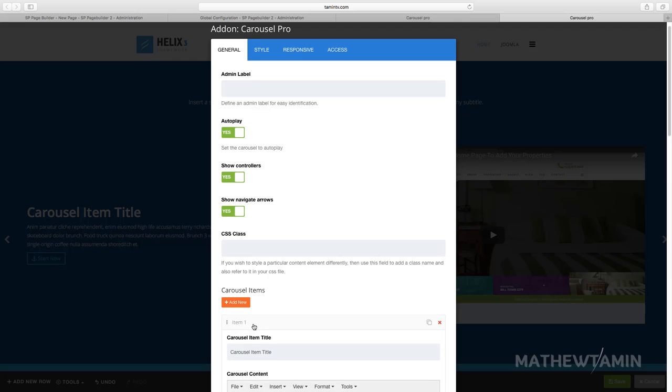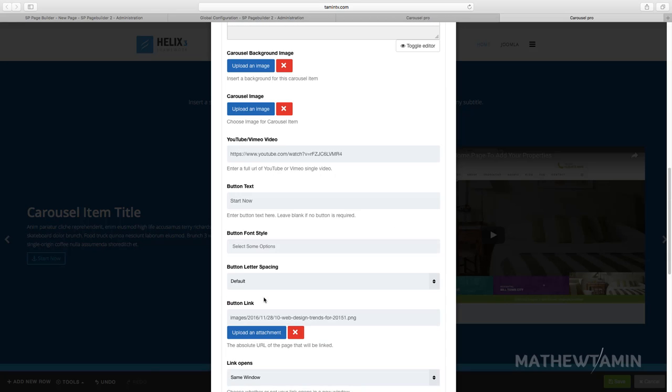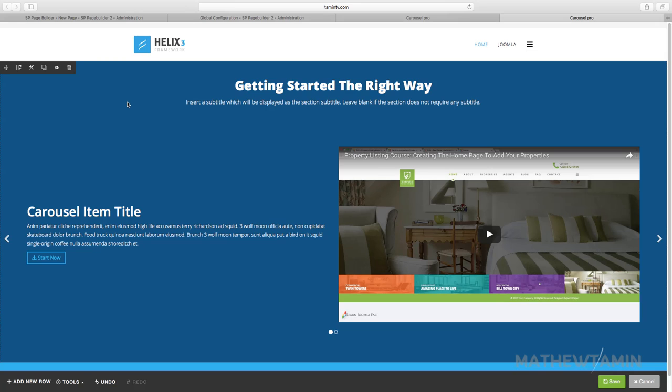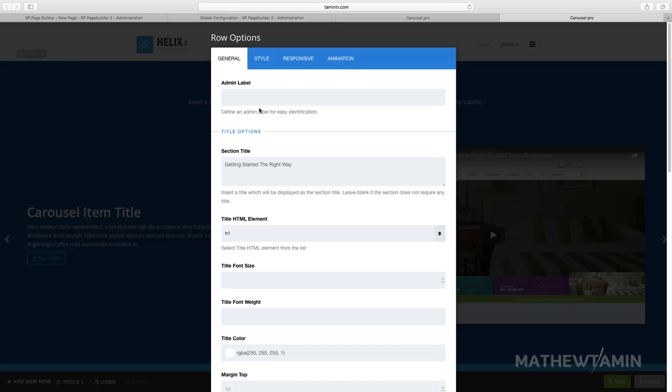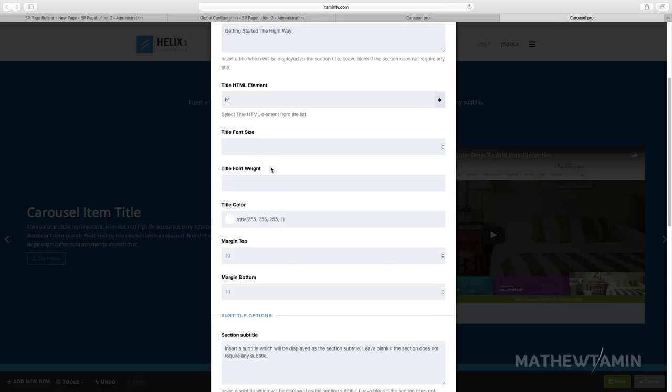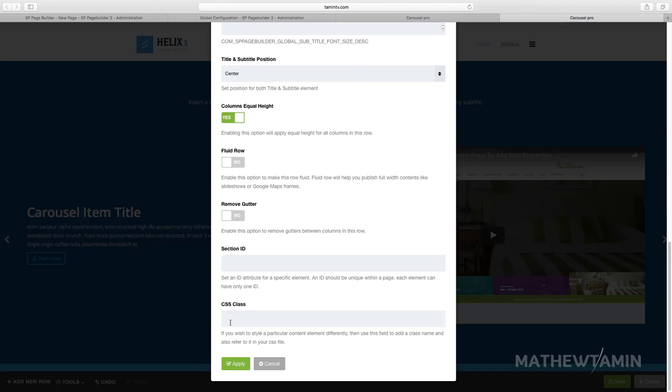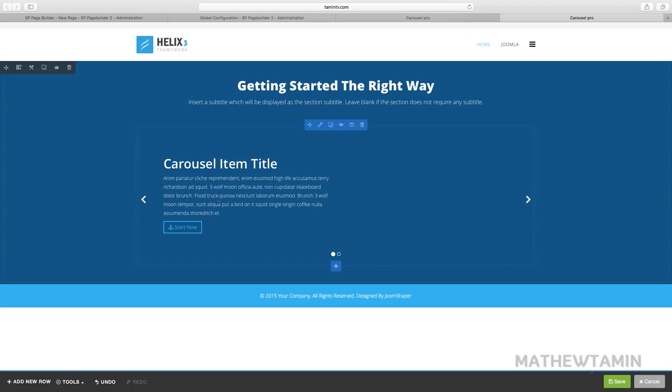So if you want to change the fluidity of this, you have to go back to the row option and this is where you can change. Fluid, no. Remove gutter, no. And then apply and again.